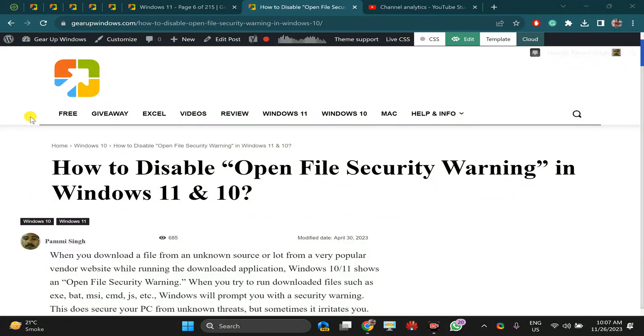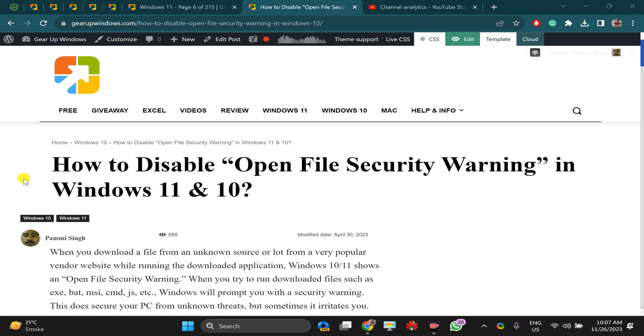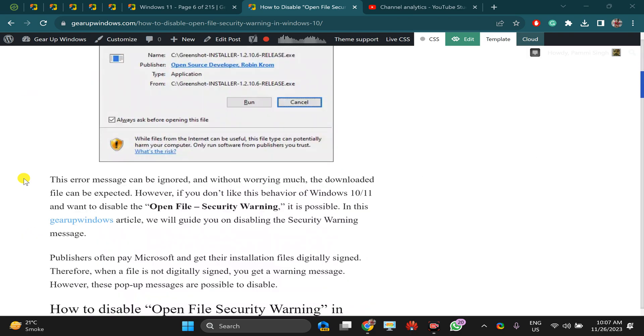Welcome back to Gear Up Windows YouTube channel. In this video, we will guide you on how to disable the open file security warning in Windows 11 and 10.